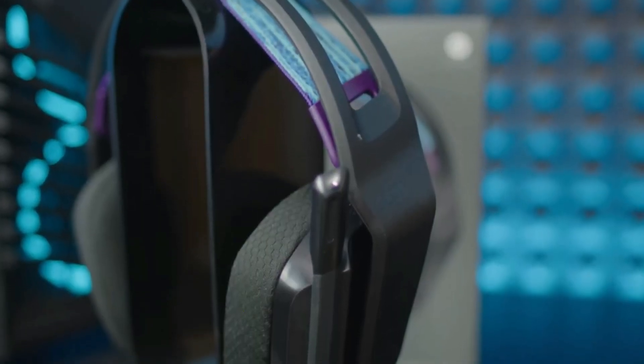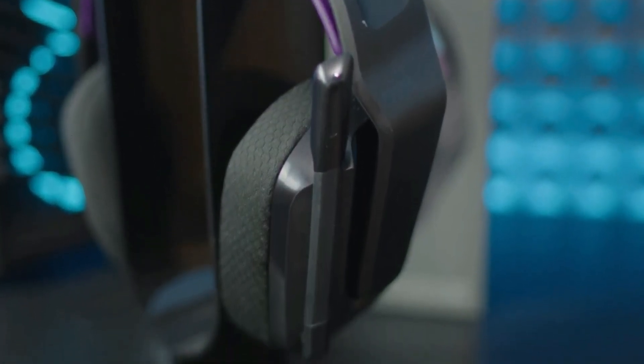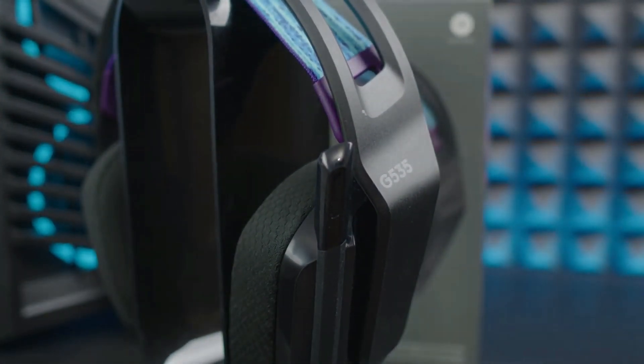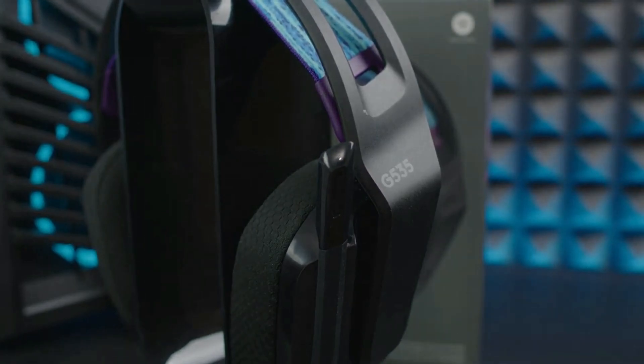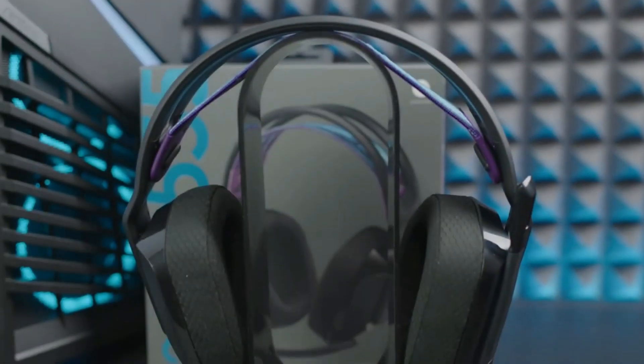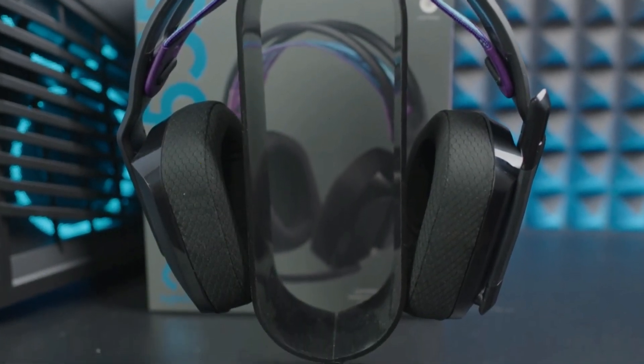You should look at overall build quality, how comfortable they are, how they sound, and if the microphone sounds good. If you don't need a microphone, most wired audiophile headphones would be a good option.